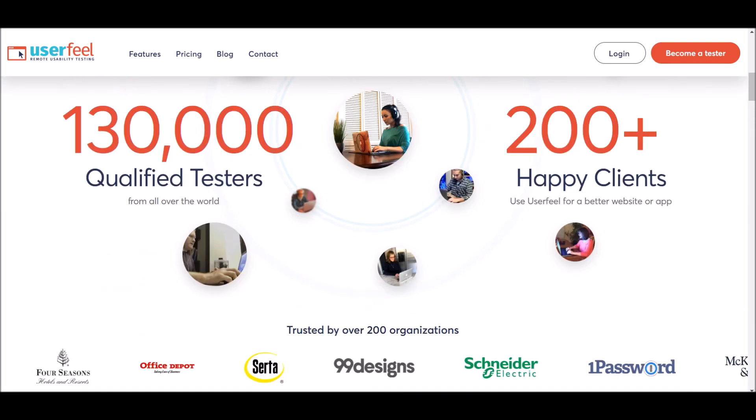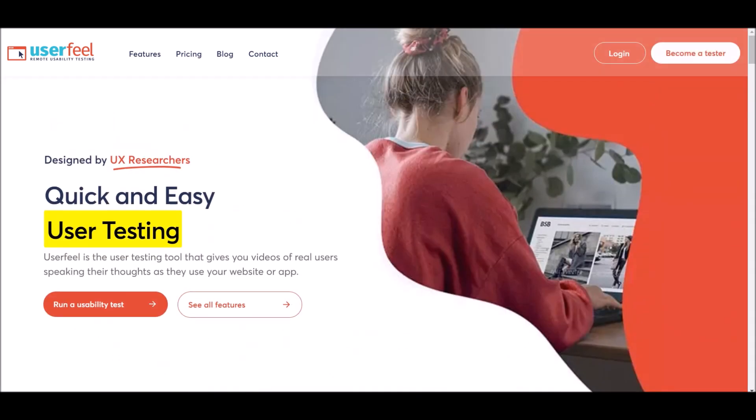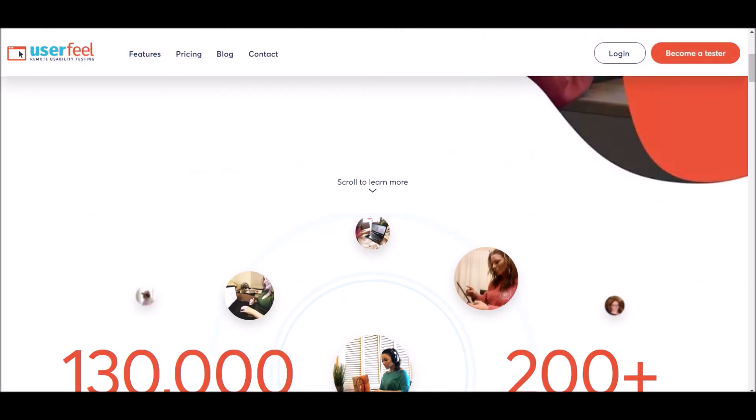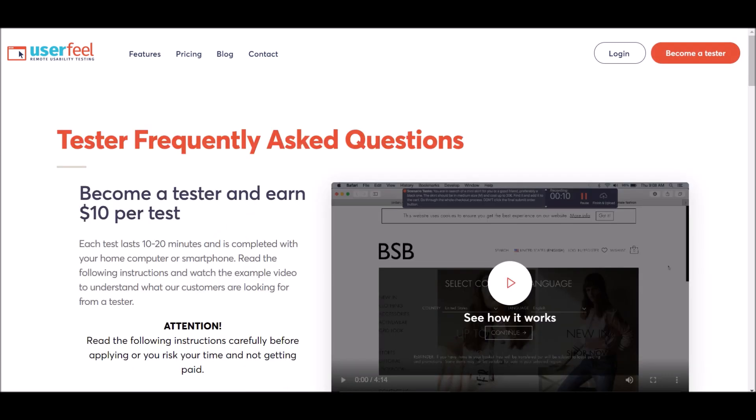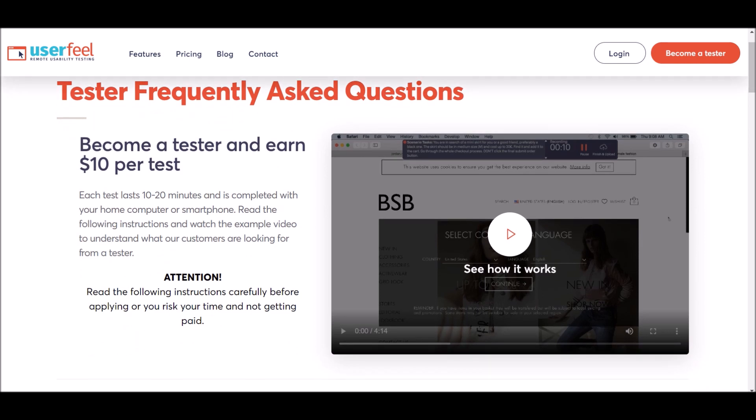If you want to become a tester, click Become a Tester in the top right-hand corner. It's going to take us to this page. Become a tester and earn $10 per test. Each test lasts 10 to 20 minutes and is completed with your home computer or smartphone device.